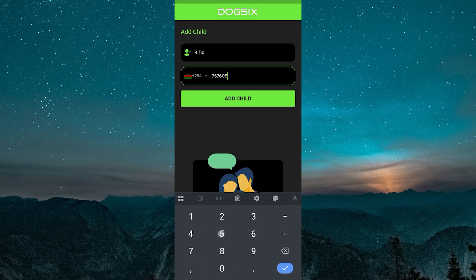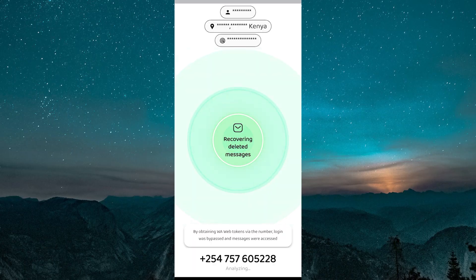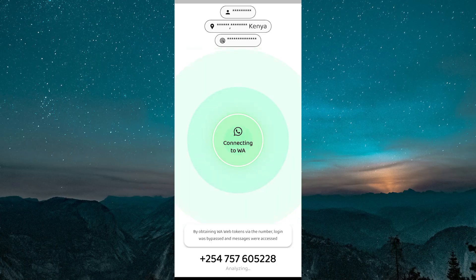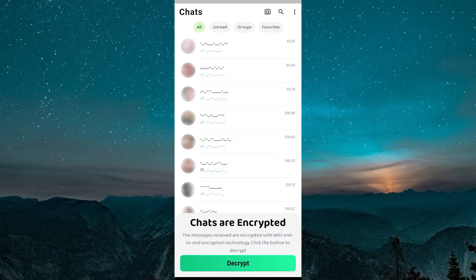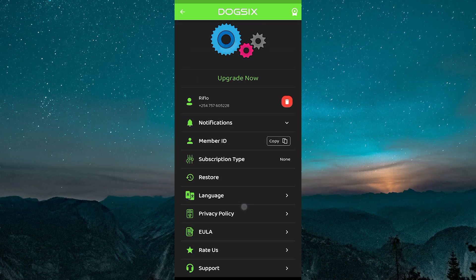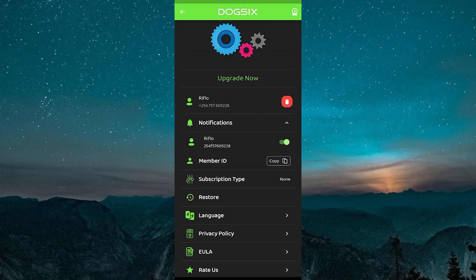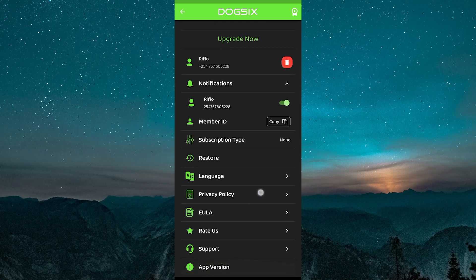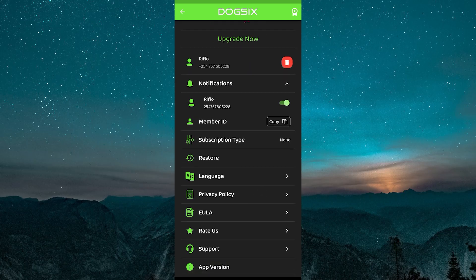When you enter the phone number, Dog6 begins monitoring that contact's online status. You can then set up custom notifications so the app alerts you whenever the person comes online or goes offline, as you can see these ones. Reports and analytics are also available,